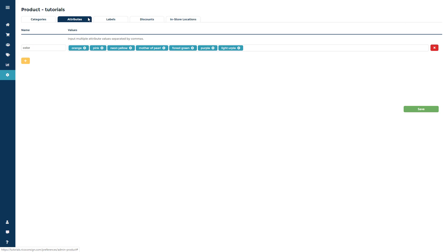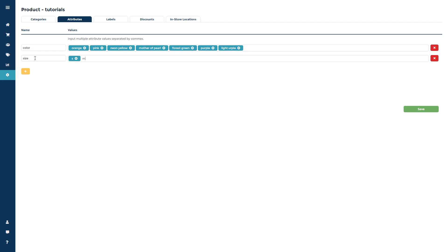Click the orange plus sign, give the attribute list a name, then add each attribute option, separating them by comma. Remember you can always come back and add additional attributes or reorganize the list.